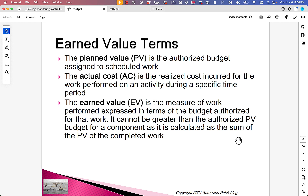Either a task is complete or it's not — until it's complete you get zero of the earned value, and when it's complete you get 100% of it. There are other teams that will report a percentage complete, say 25% or 50%, and take credit for a percentage of that earned value. Teams that only count earned value when the task is 100% complete are measuring things in a more conservative way.